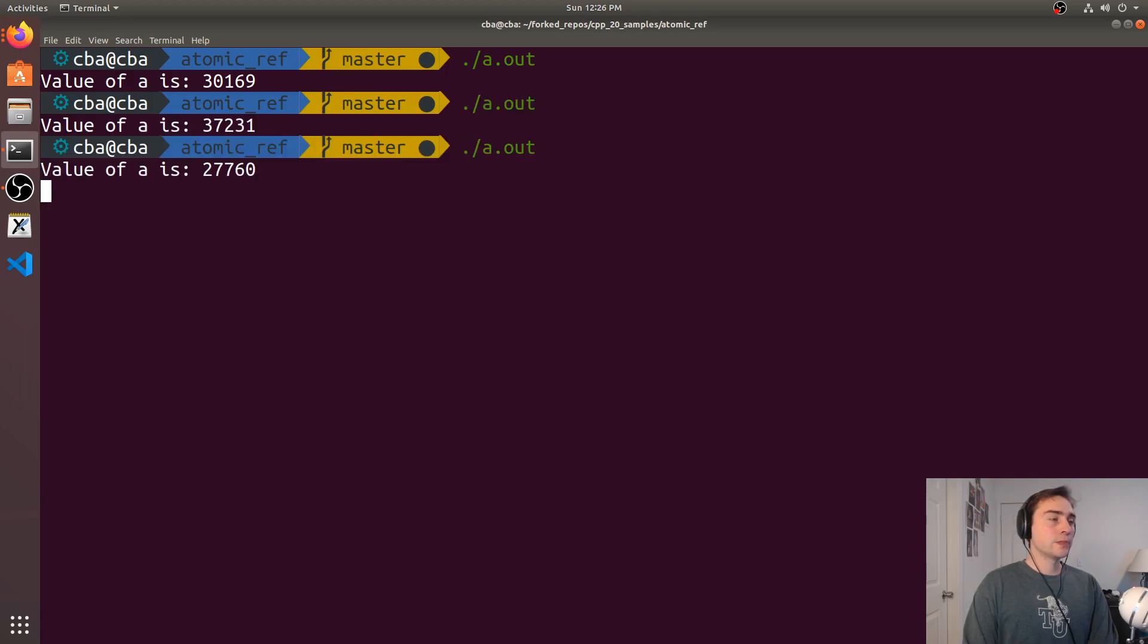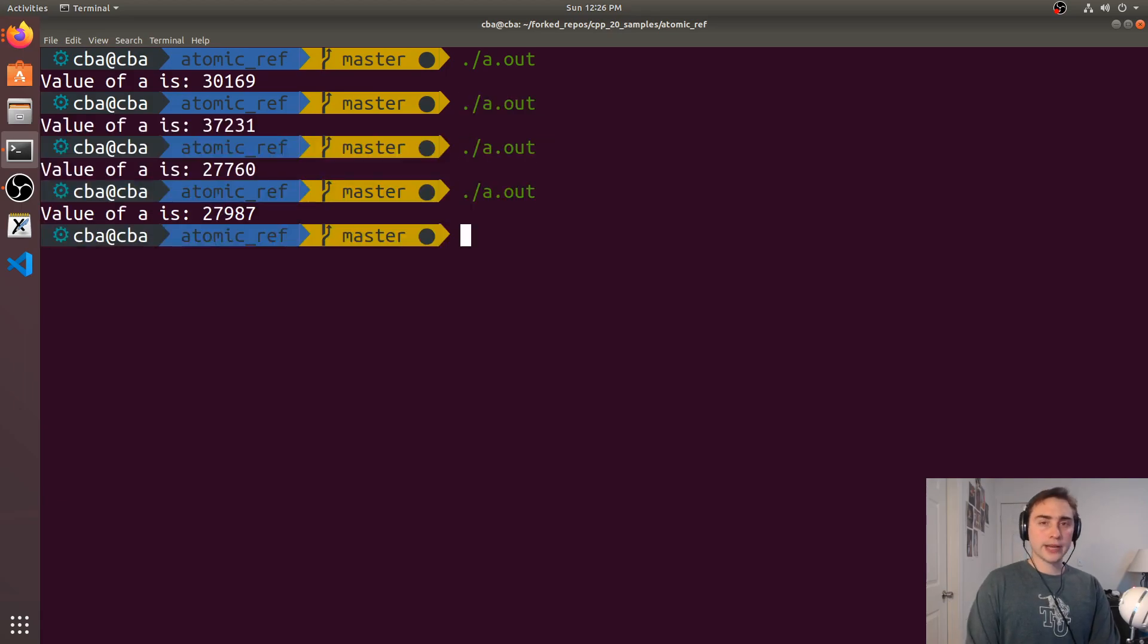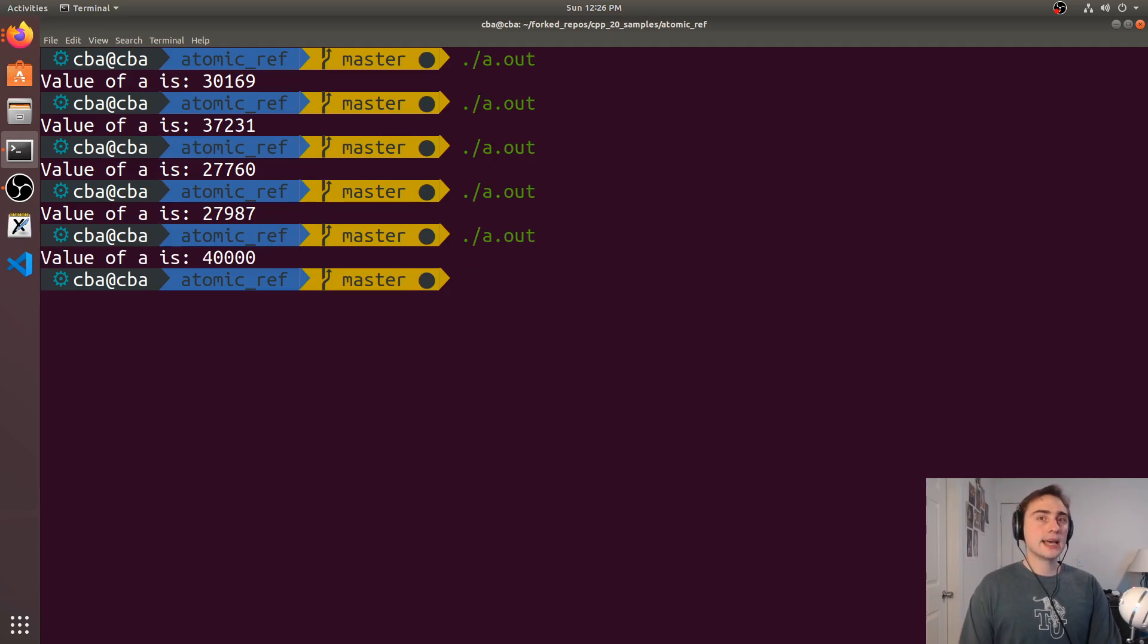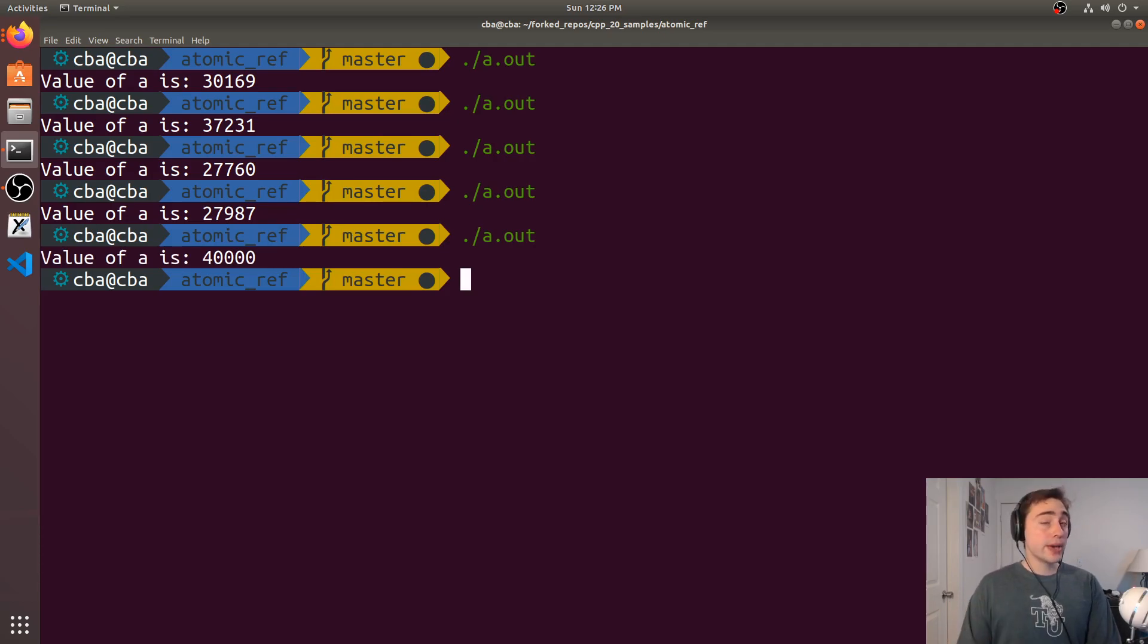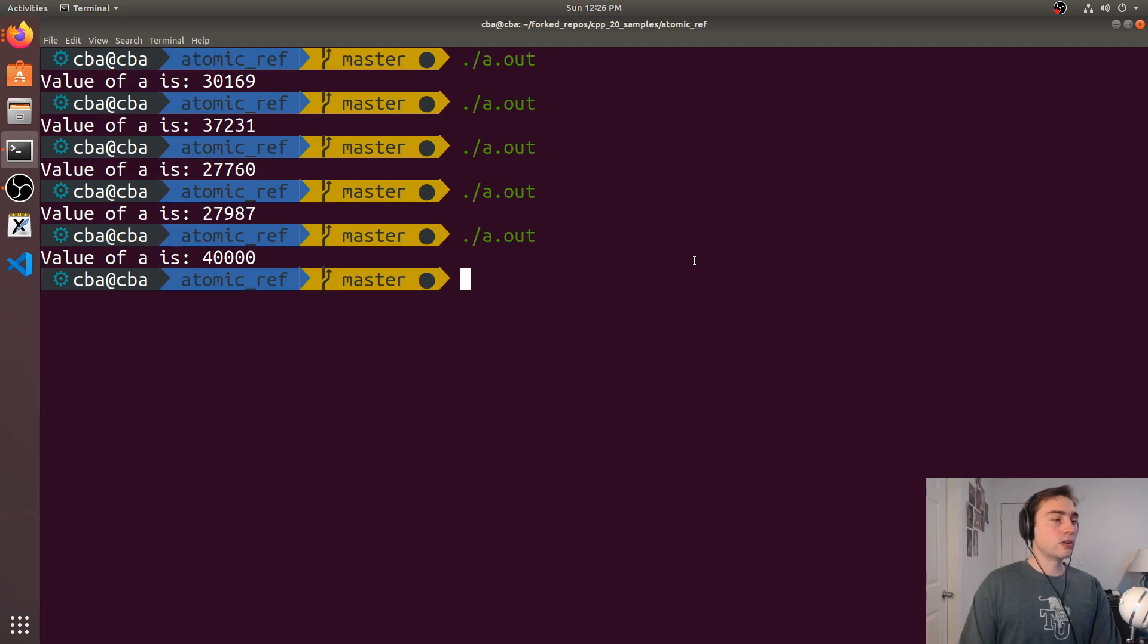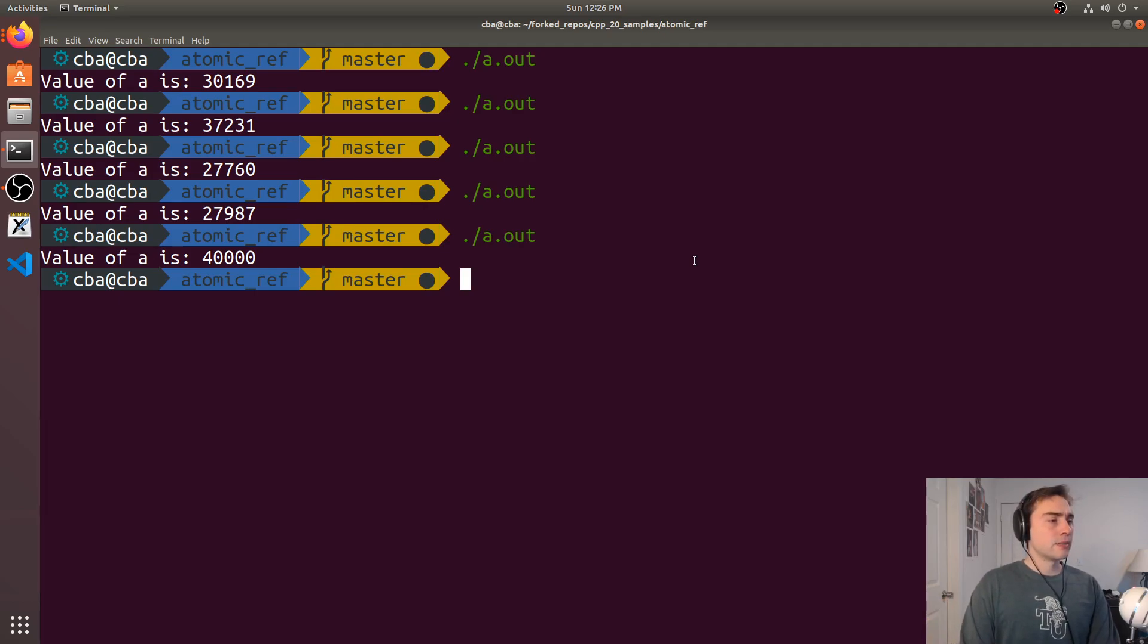And now you see that every single time we run the application we get kind of a random result because there's a race condition here. We're not guaranteeing atomicity of these operations. We may get lucky and each of the threads will all complete, as you can see happened here where all the threads kind of work together or worked on their own but happen to get to the right result, but it's not guaranteed.